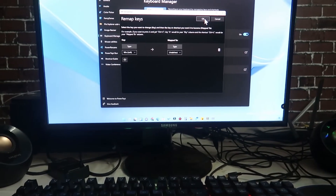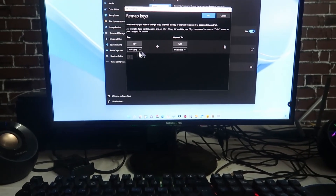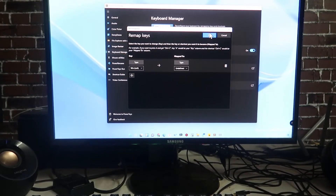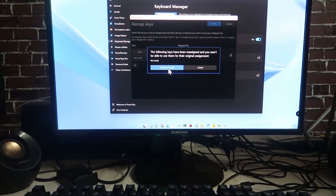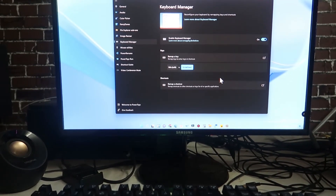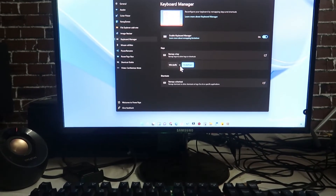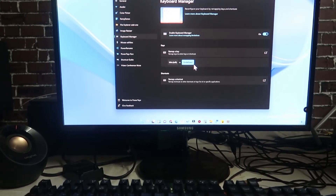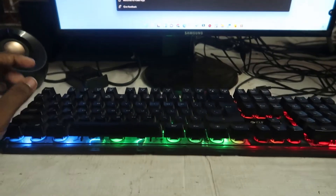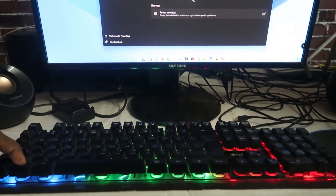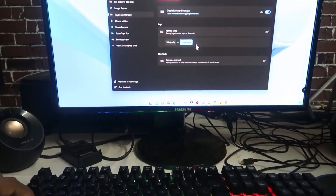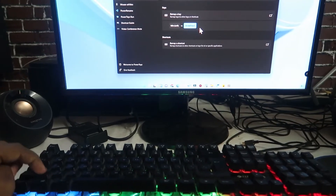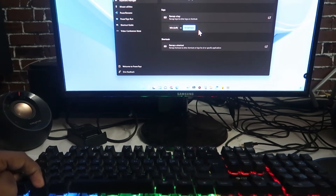Once I click OK and select Continue Anyway, the key remap is applied — Win Left is now mapped to Undefined. Now when I press the Win key, the Windows key function no longer works.